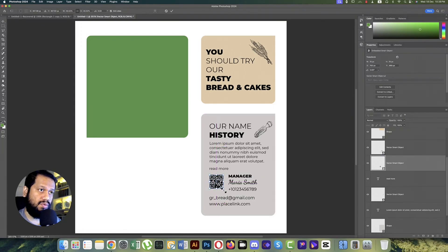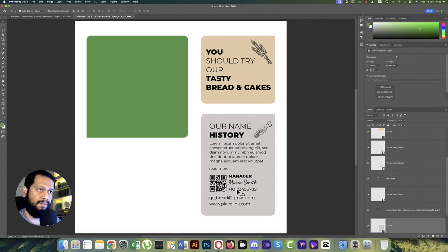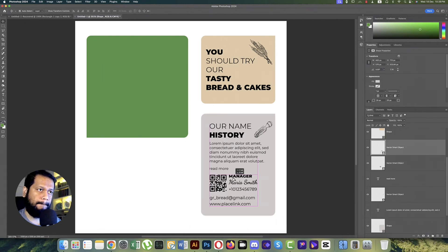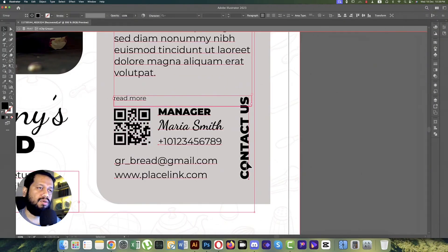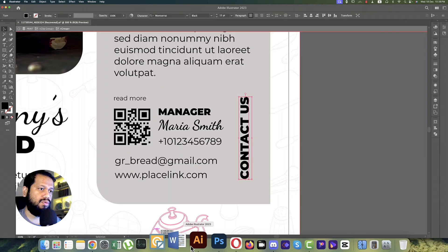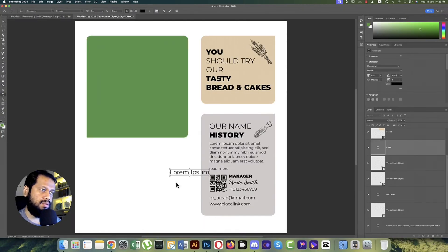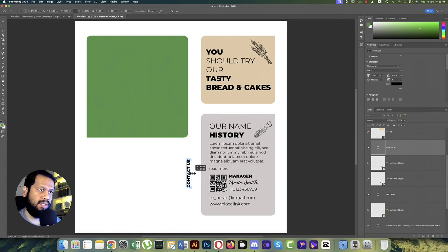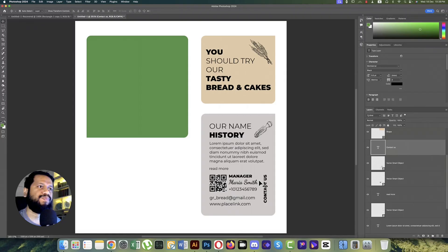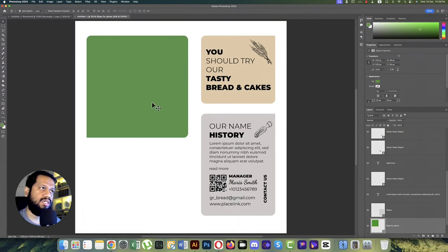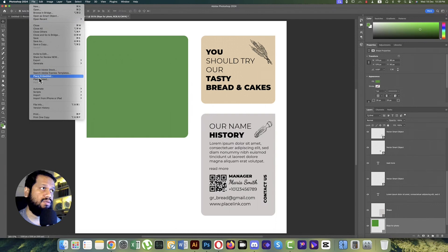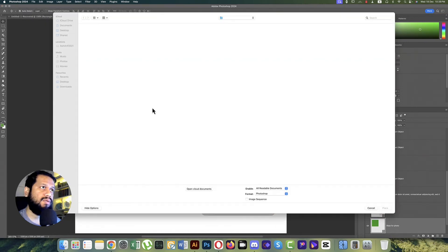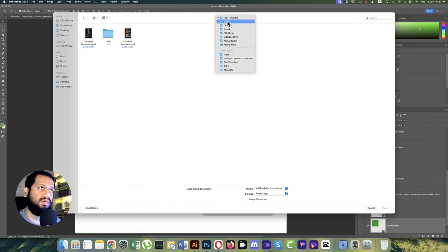Placing the barcode over there. Press Ctrl/Command+D if you want to make it a little bigger. Now here are our contact options — copying those things, Ctrl/Command+V, making a rotation and making it a little bigger. The text should be like that. Now time to adjust the photo — replace the photo.